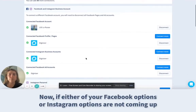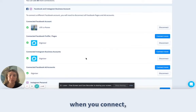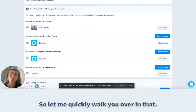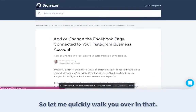If either of your Facebook options or Instagram options are not coming up when you connect, that's probably because you haven't updated the business integration setting in Facebook. Let me quickly walk you through that.